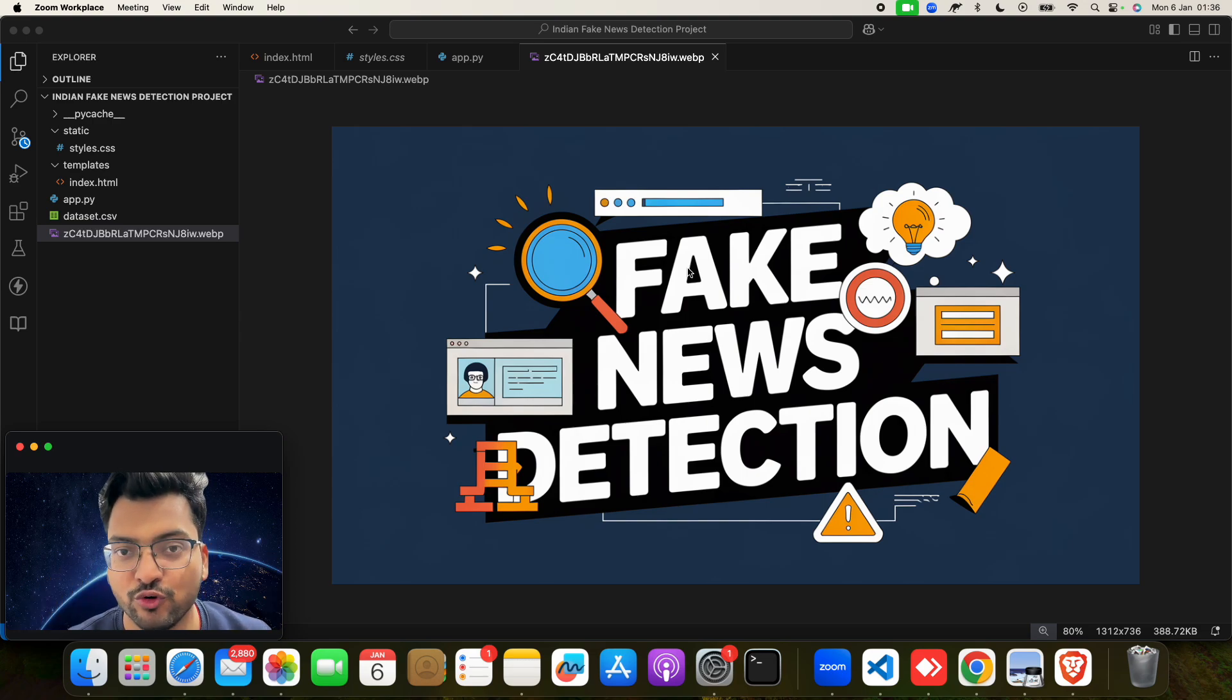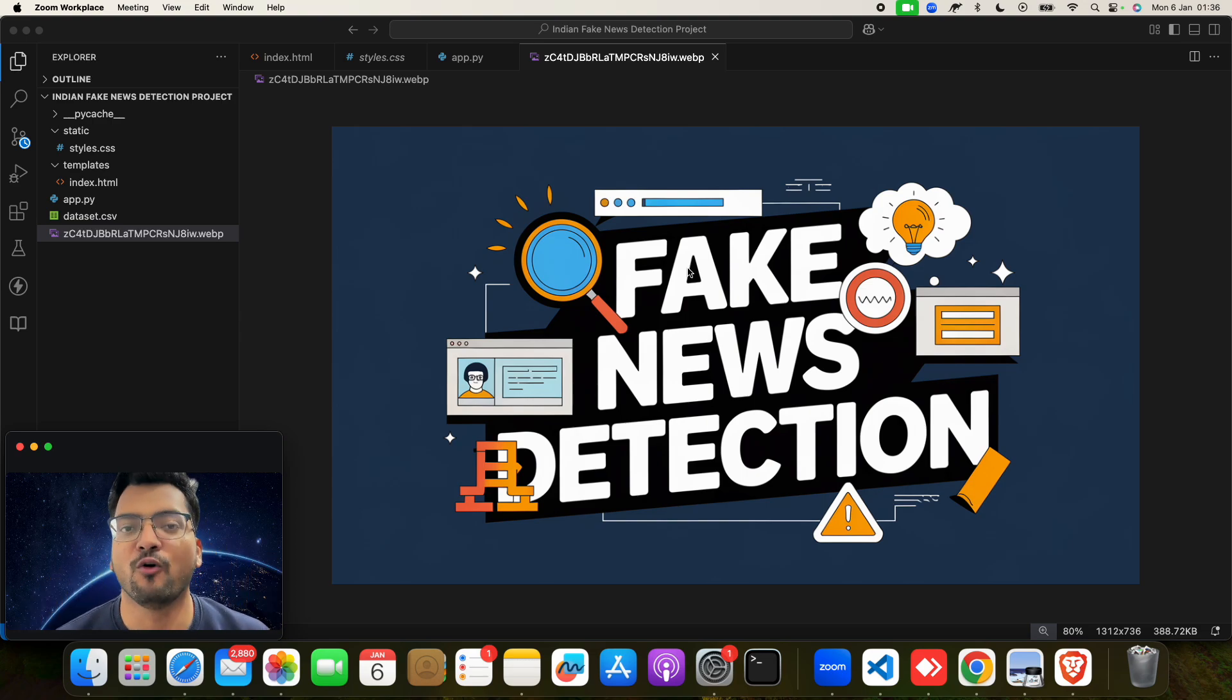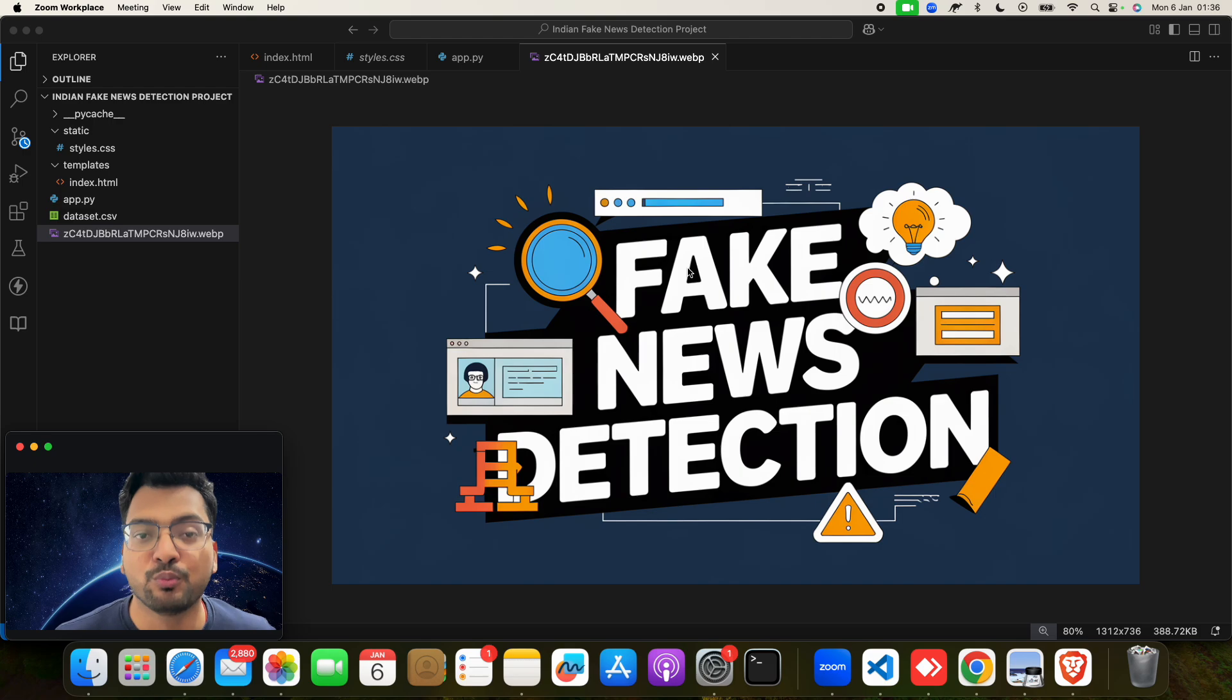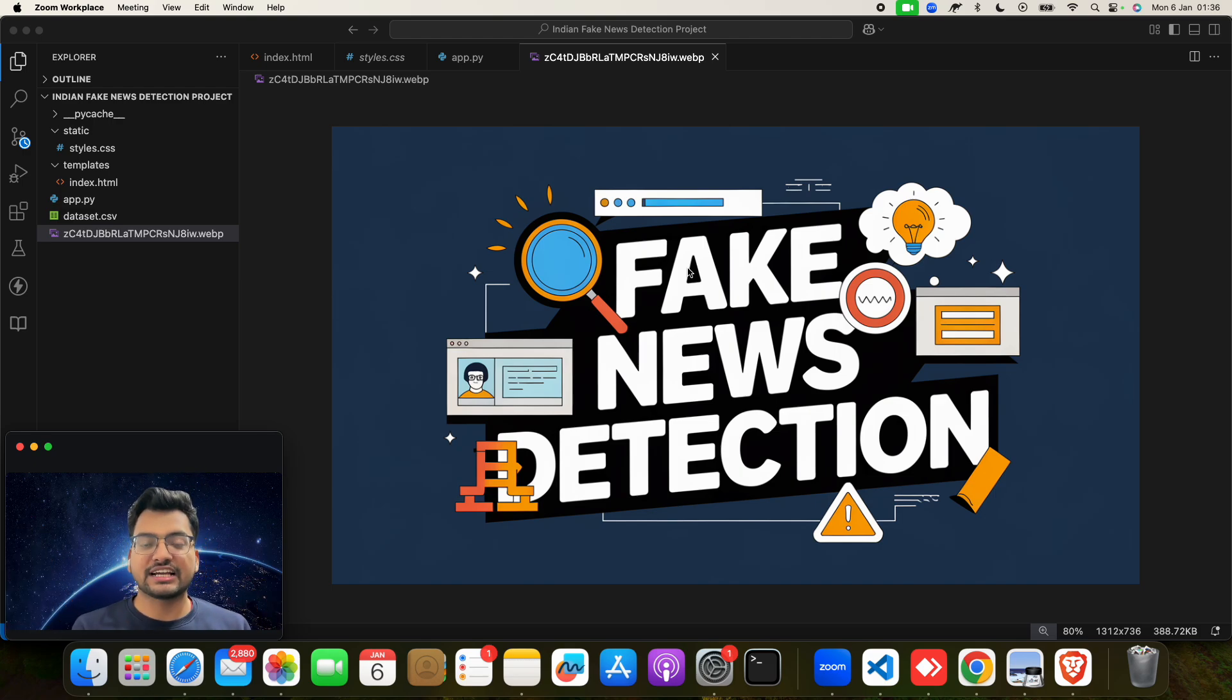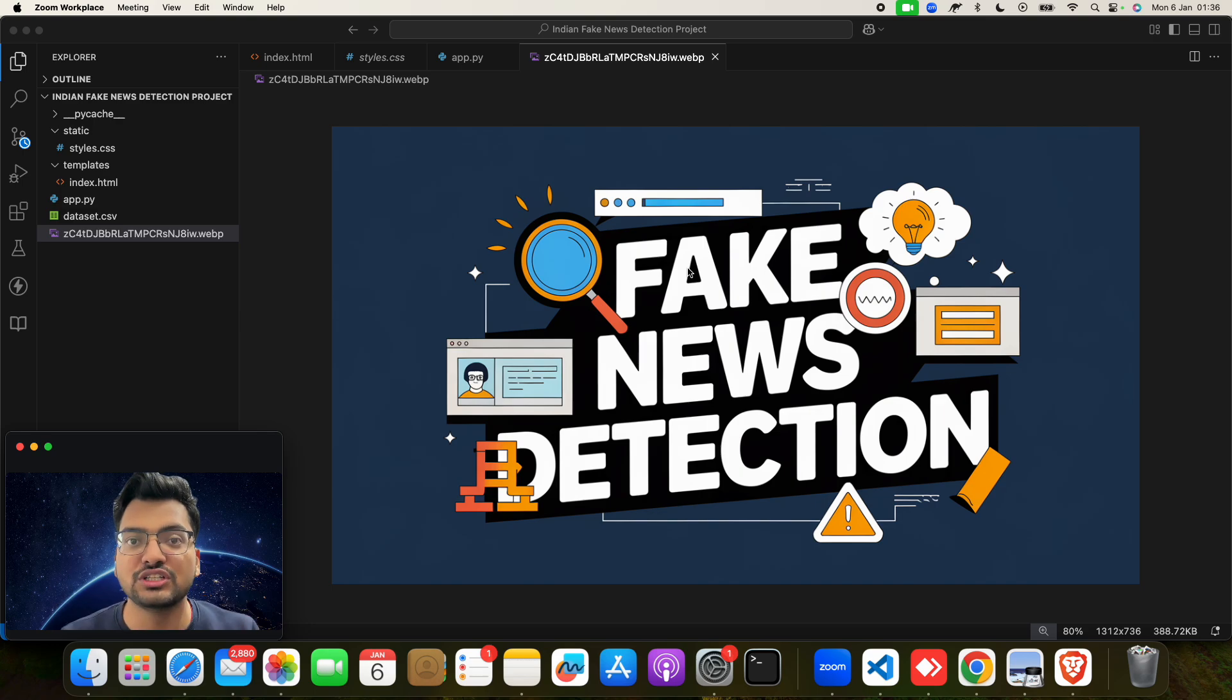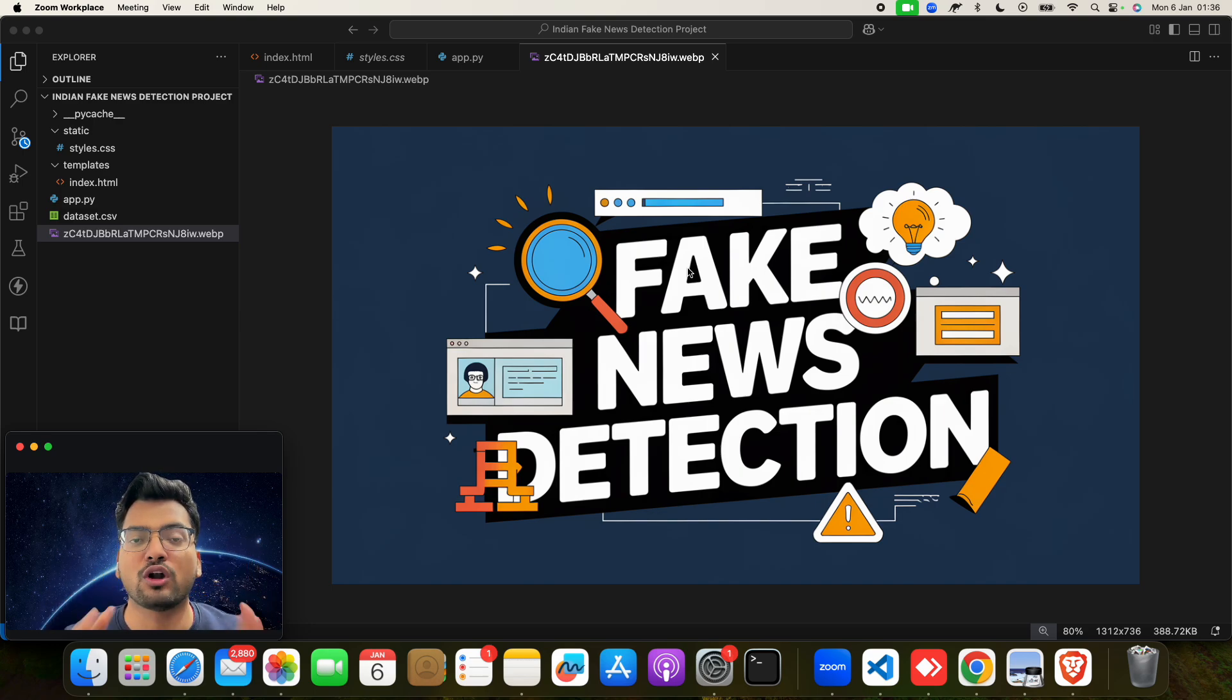Hello my beautiful girls and handsome boys, how are you? Today I have brought a new project for you, and that project name is Fake News Detection System using Machine Learning.